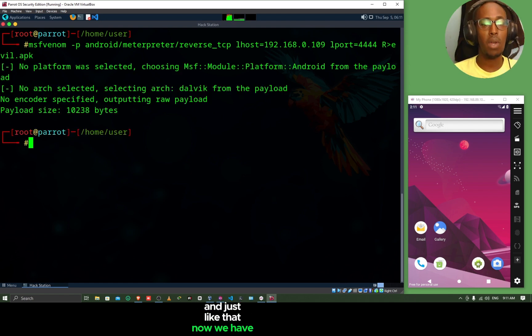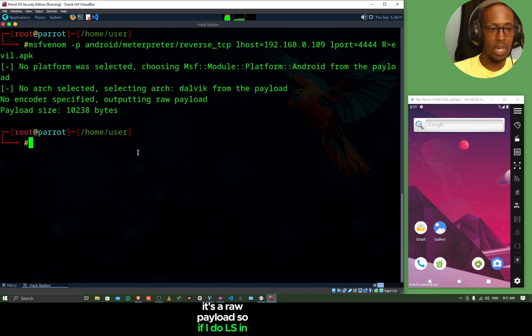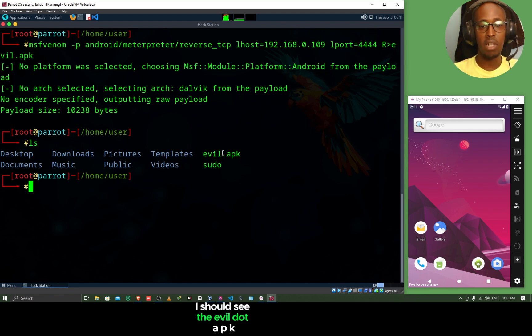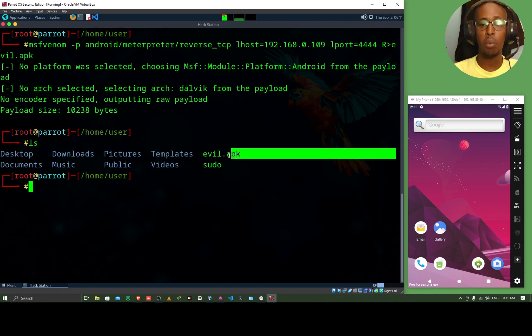And then hit enter. And just like that, now we have created our payload. It's a raw payload. If I do ls in my directory, I should see the evil.apk. Android applications always end with a .apk extension.